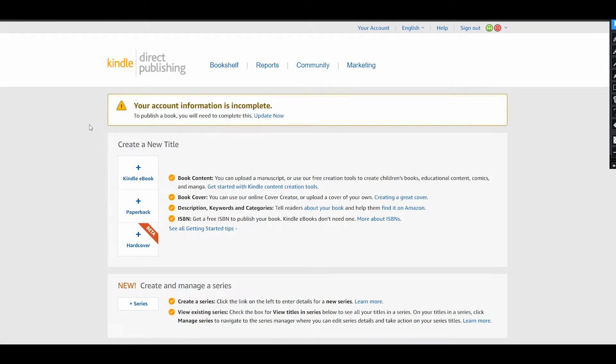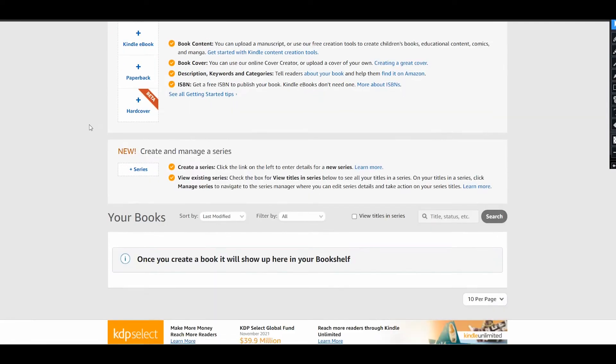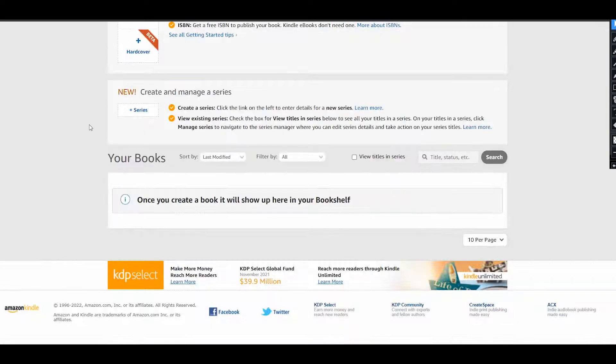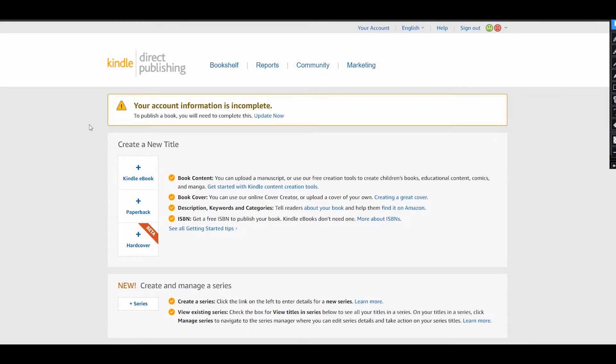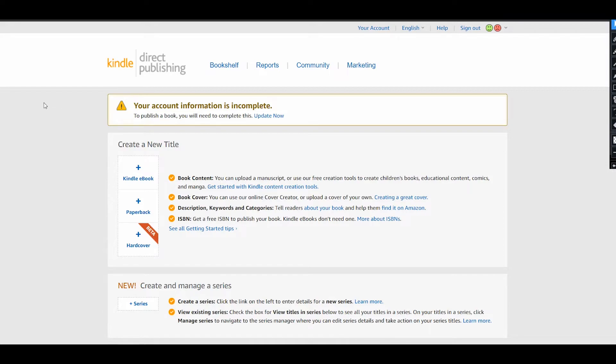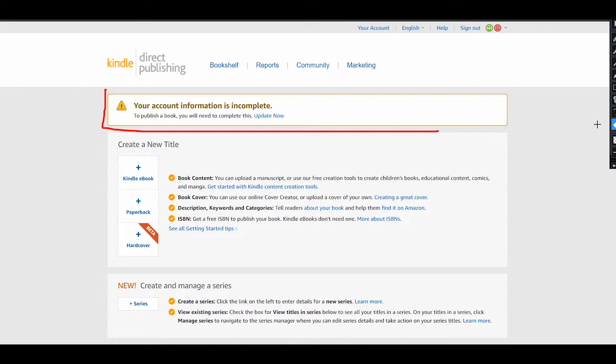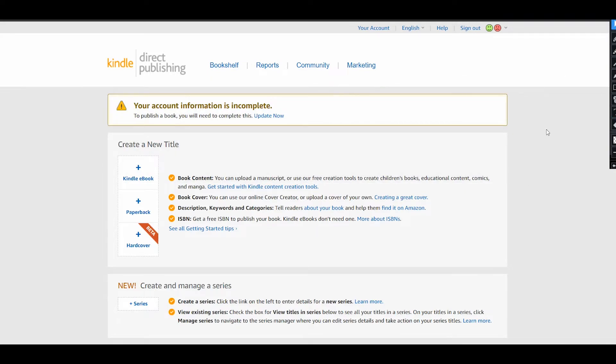The first step is done. You are now redirected to the Kindle Direct Publishing dashboard. But in order to publish a book, you need to complete additional info as you can see here. Account information is incomplete, and you need to update it. So let's go and update it right now.